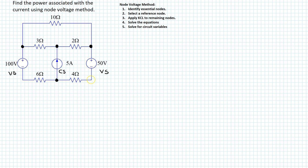Note that some points in the circuit are where only two circuit elements join — these are nodes but not essential nodes.